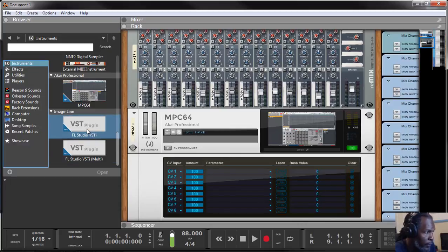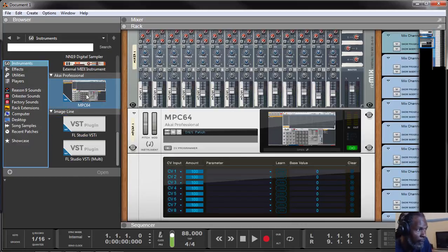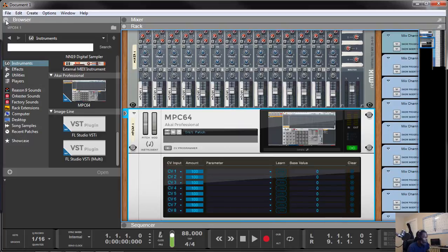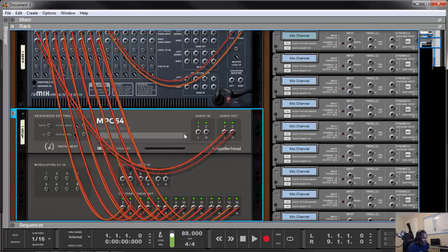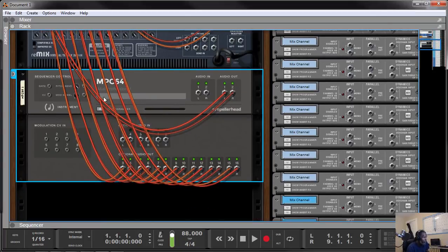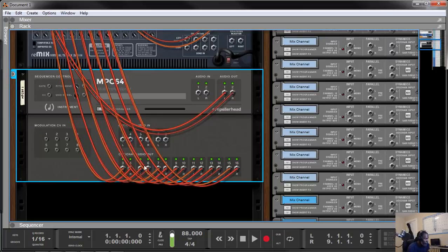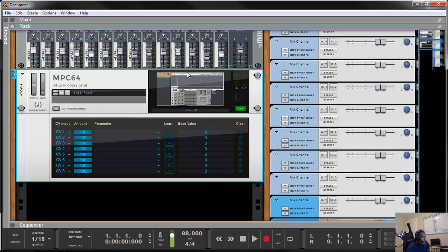You can also ReWire FL Studio, Ableton, and any other DAW with Reason to have an expansive amount of outputs. This is the MPC — I'm going to close the browser and hit tab, which turns to the back of the rack in Reason, and I'm showing you that it has one stereo output and then eight other stereo outputs. So it's one through eight — either eight stereo or sixteen mono. They limited it; I don't know why.